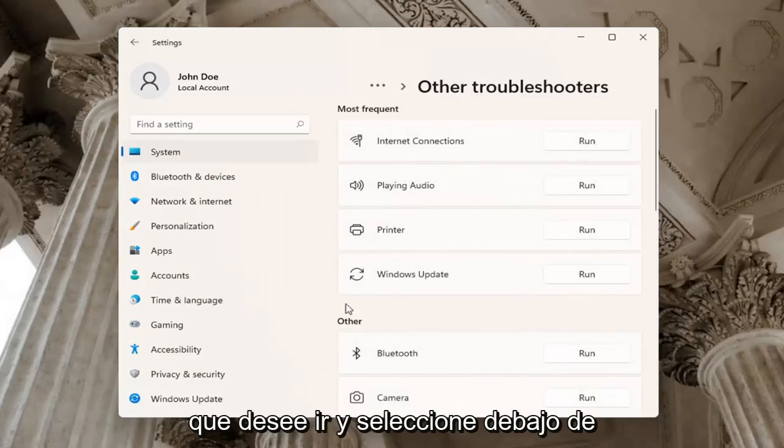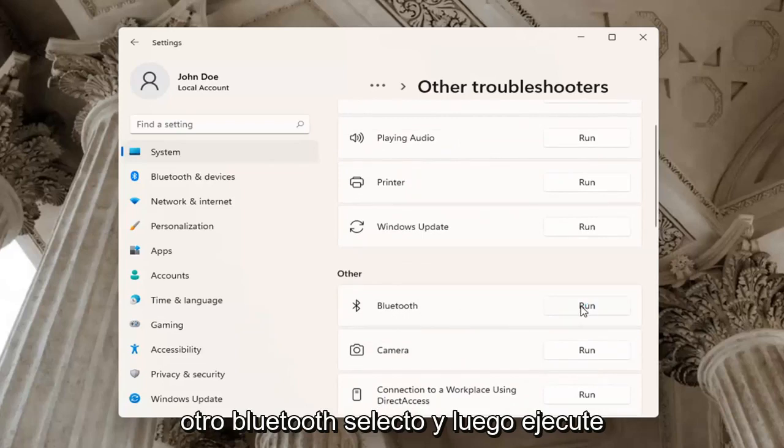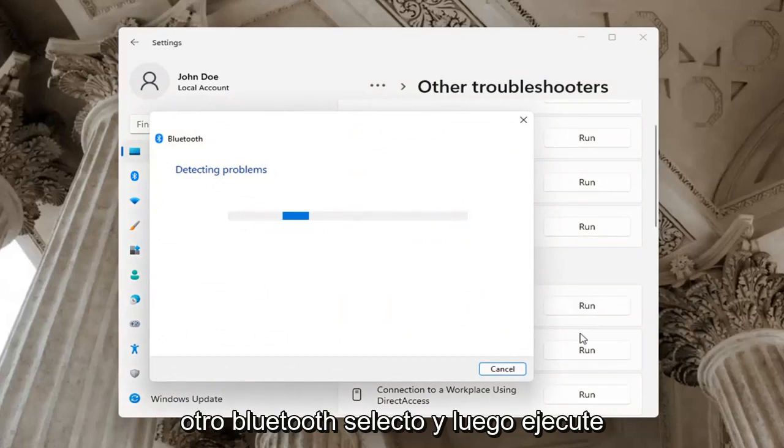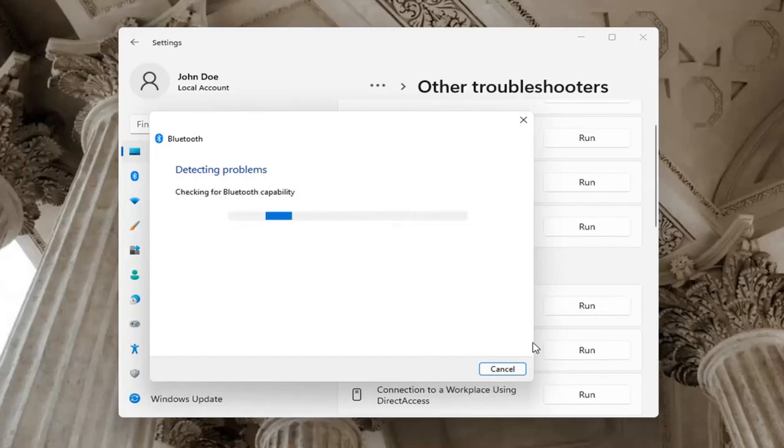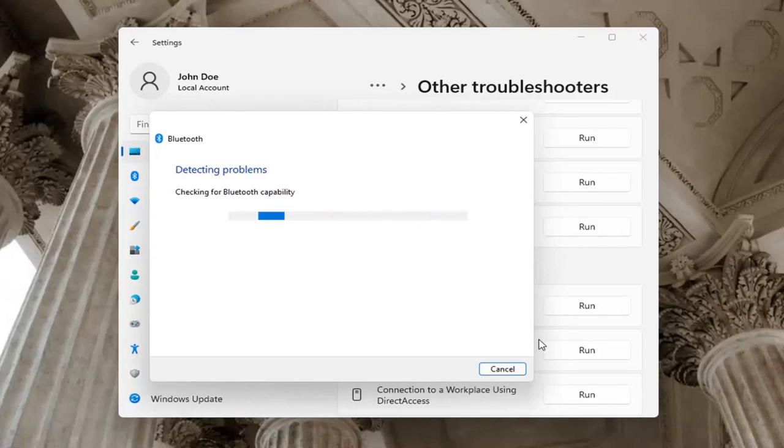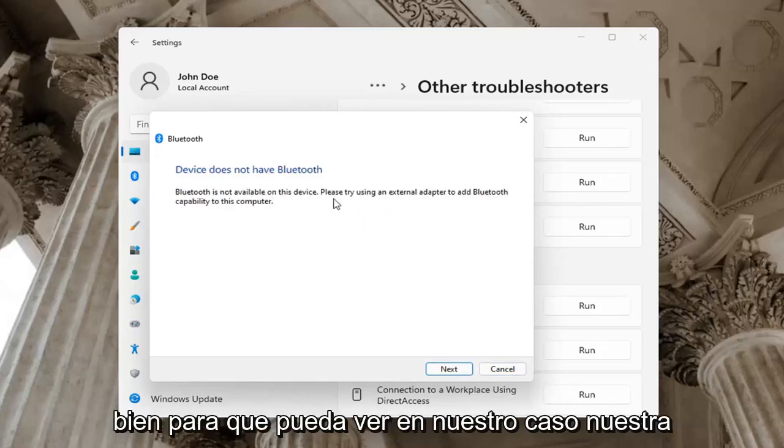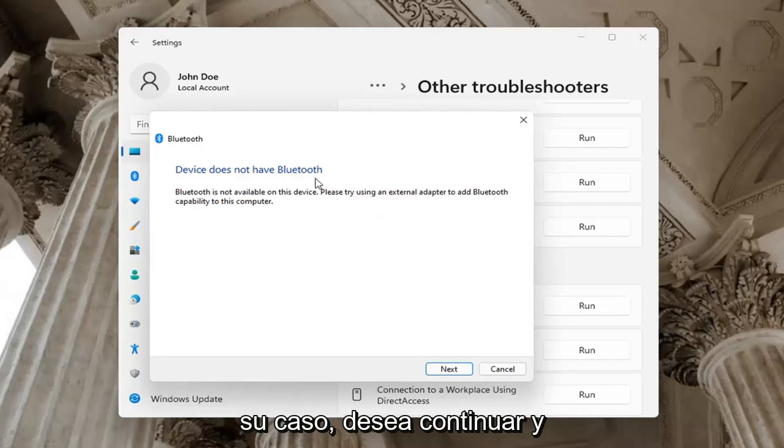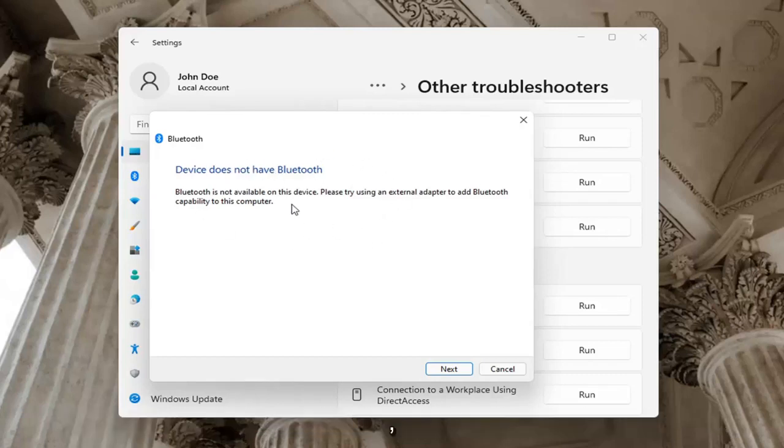You want to select underneath other, select Bluetooth and then run. Okay, so you can see in our case our computer does not have Bluetooth, but in your case you want to go ahead and just let it go ahead with the troubleshooting utility.